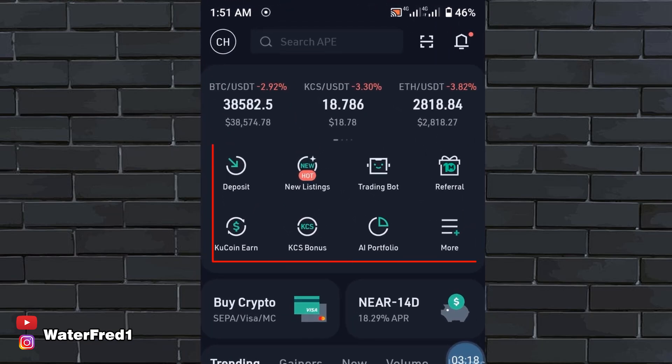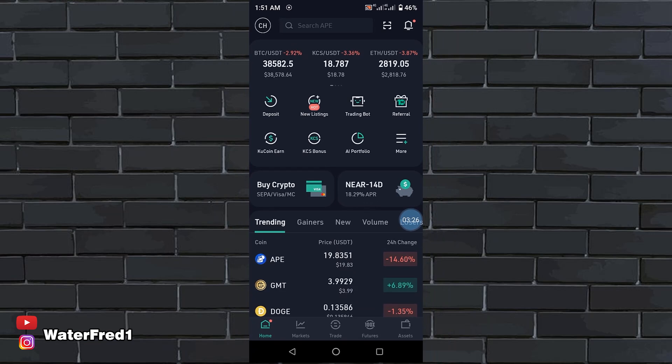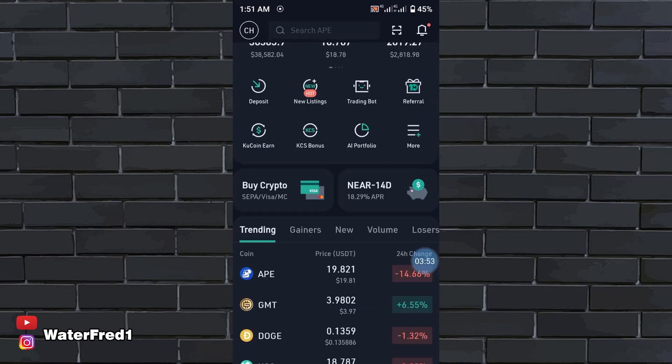You now see deposit, new listings, trading bot, referral, KuCoin. I am not going to talk much about this. Most of these are self-explanatory.